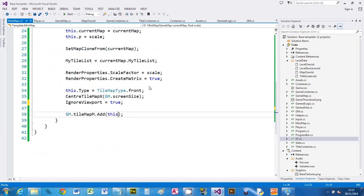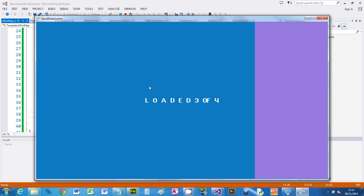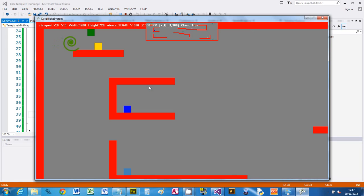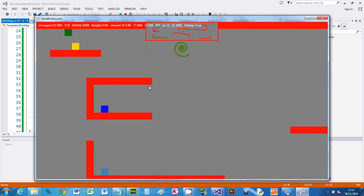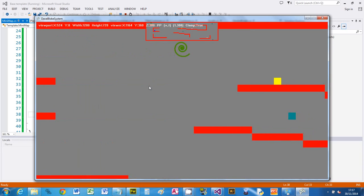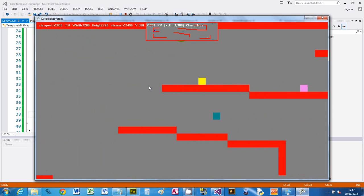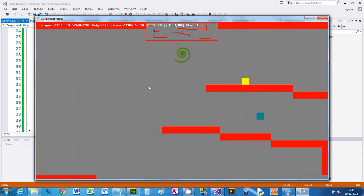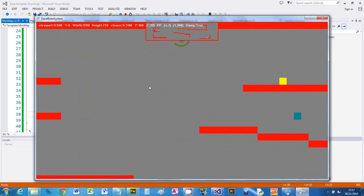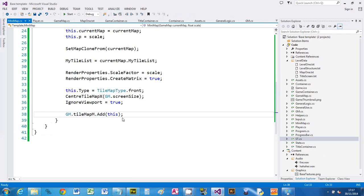So what we can put in here is ignore viewport equals true, which says right, well don't care where the viewport is. I want to just sit on the screen all the time in the same position because I'm not moving it. So now when I move around, you'll see that it doesn't move. If you want to show through the minimap a little bit, you can mess with the alpha.